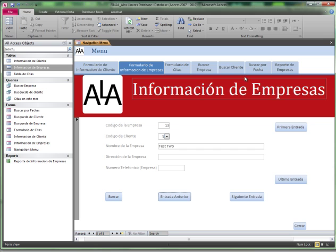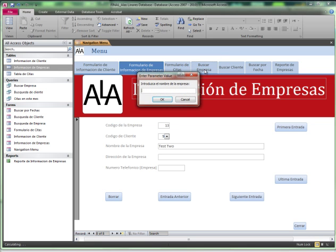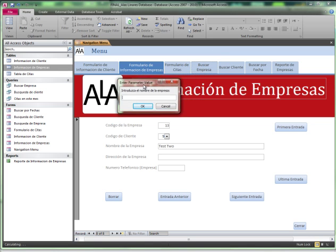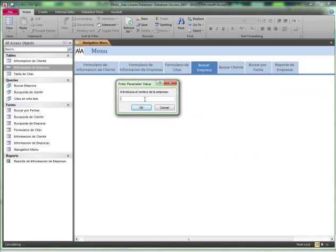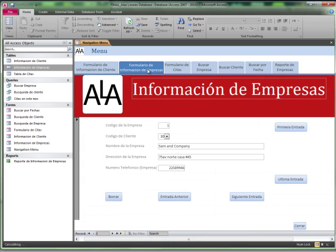Now, let me show you the queries in action. Let's say I want to look for the business I just entered. The name is test2. When you try to search for a business, the screen pops up: Please introduce the name of the business. The name is test2.